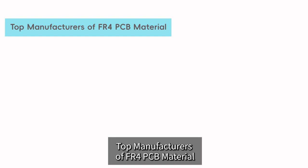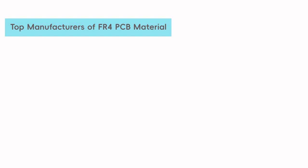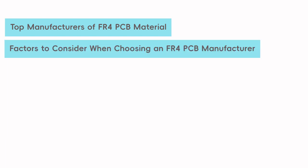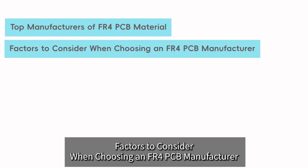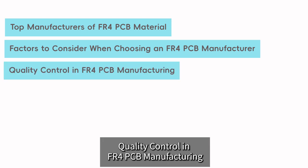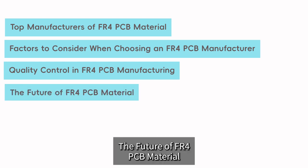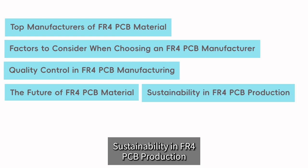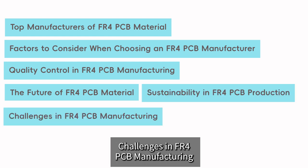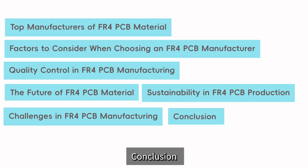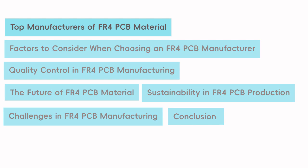Top manufacturers of FR4 PCB material, Factors to consider when choosing an FR4 PCB manufacturer, Quality control in FR4 PCB manufacturing, The future of FR4 PCB material, Sustainability in FR4 PCB production, Challenges in FR4 PCB manufacturing, and Conclusion.